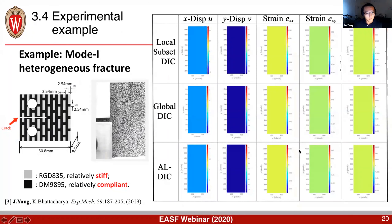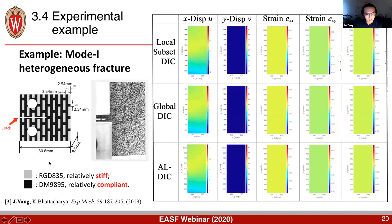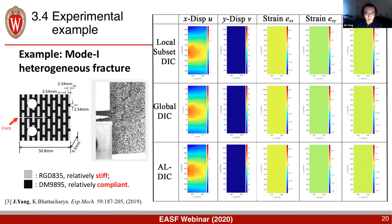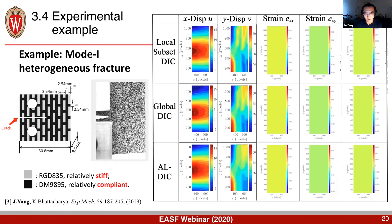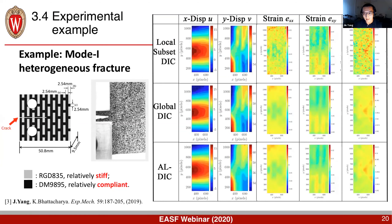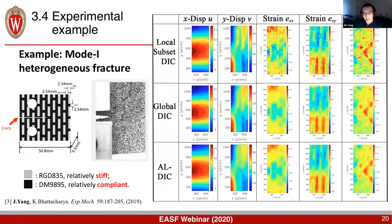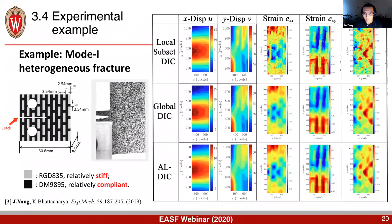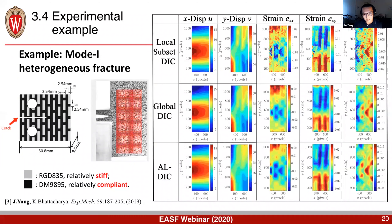Here are a few more examples. One is for heterogeneous fracture: we 3D-printed a sample with two types of materials — gray is relatively stiff and dark is relatively compliant — and performed a mode-one fracture experiment. Using all three methods to solve the deformation field, the displacement field shows no big difference, but looking at the strain field, the local method always has the largest noise, the global method is more expensive, and AL gives the best performance — fast and with less noise.